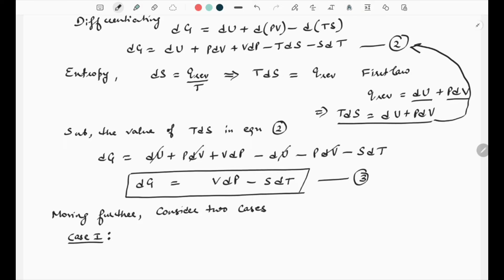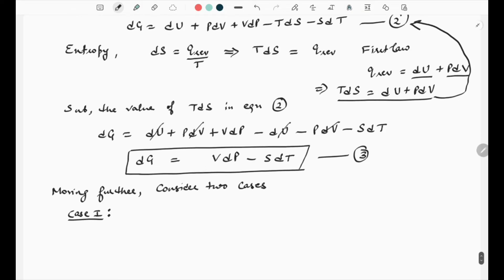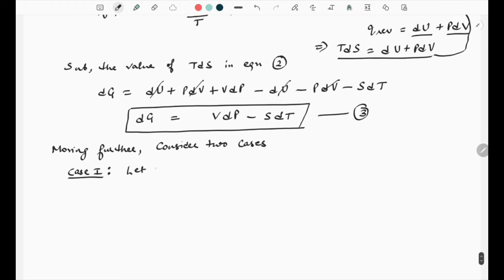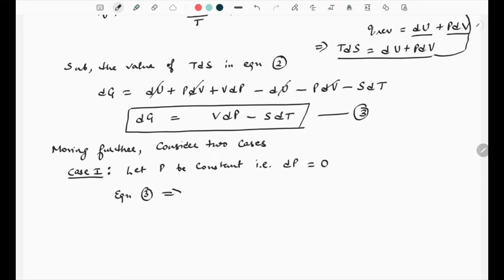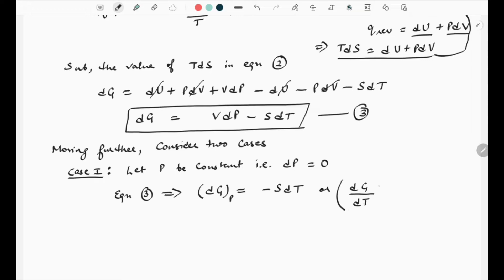From equation 3, we can consider two cases. In case 1, let pressure be constant, meaning the process is carried out at constant pressure, so dP = 0. Equation 3 simplifies to dG = -S·dT at constant pressure, or (∂G/∂T)_P = -S. This is equation number 4.